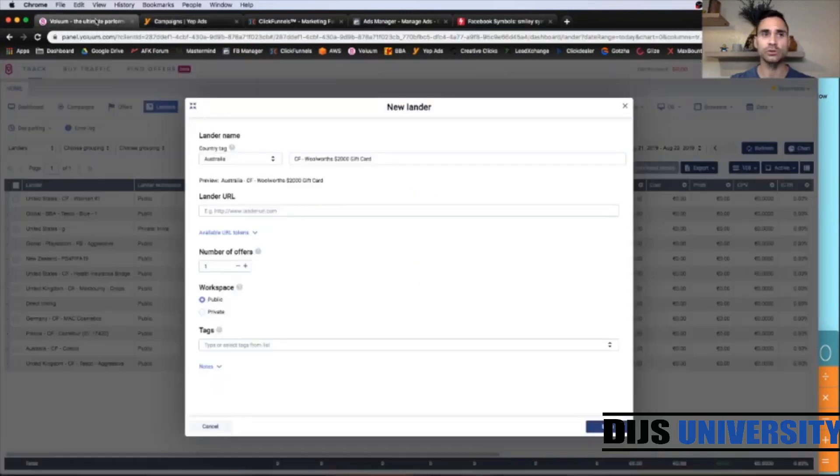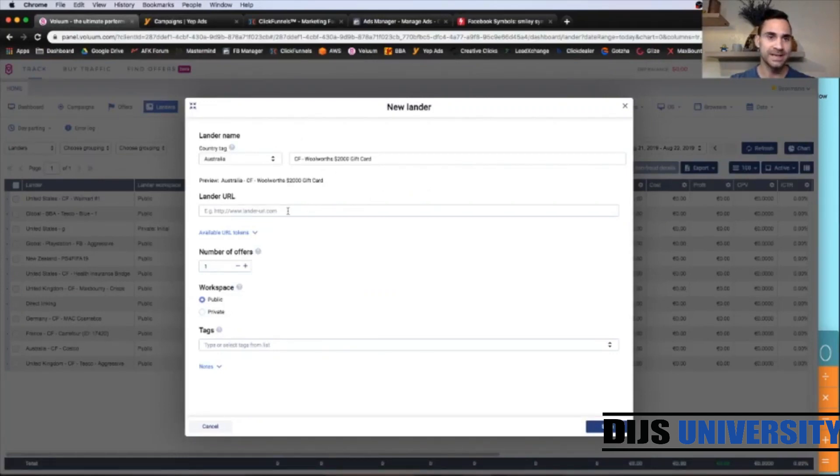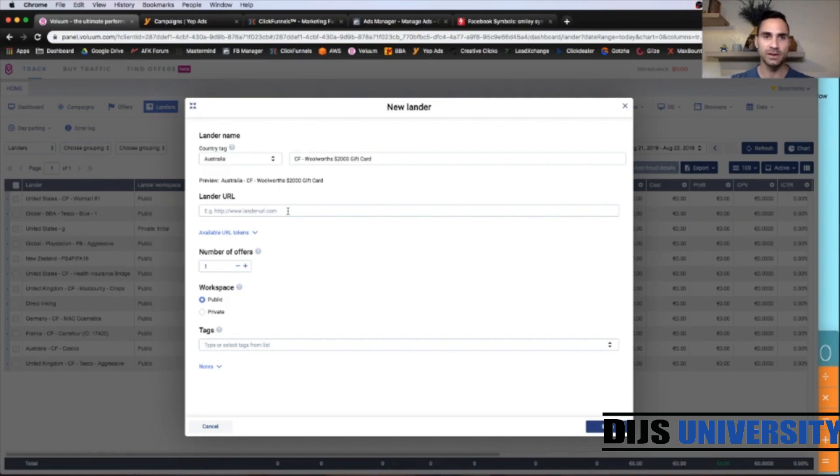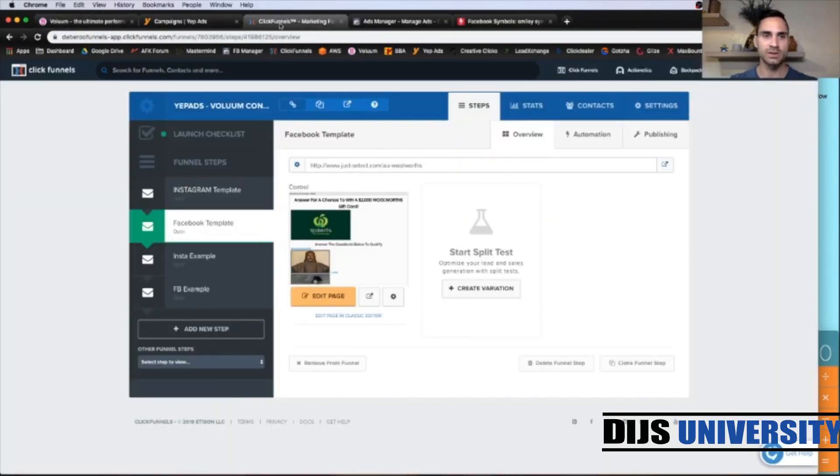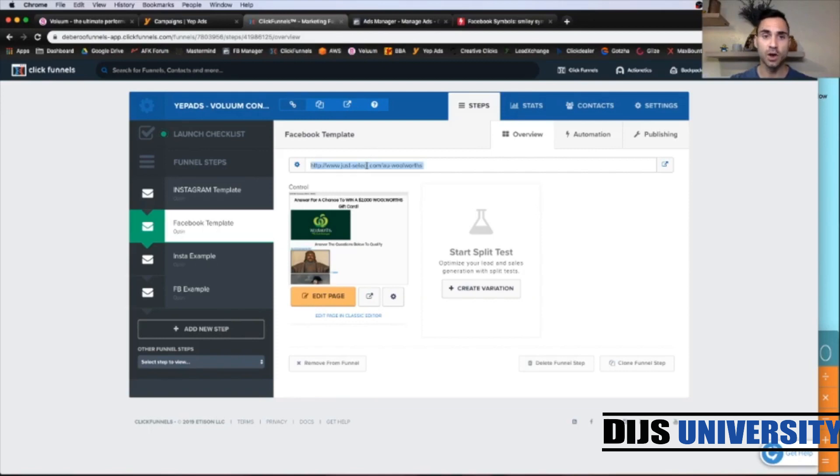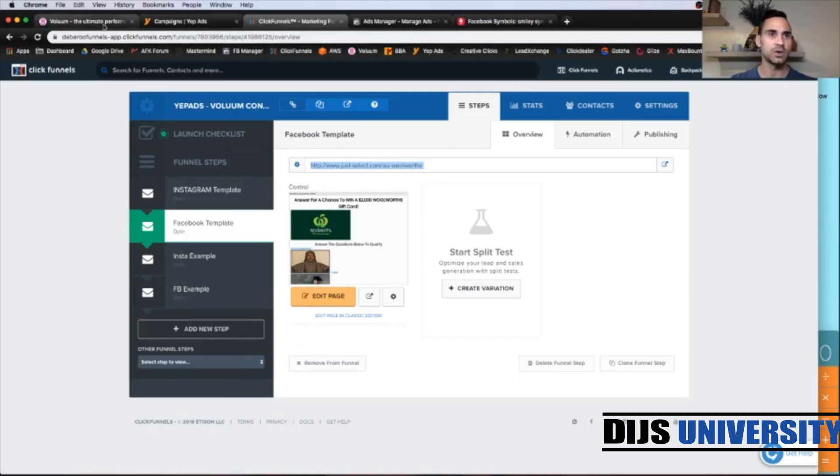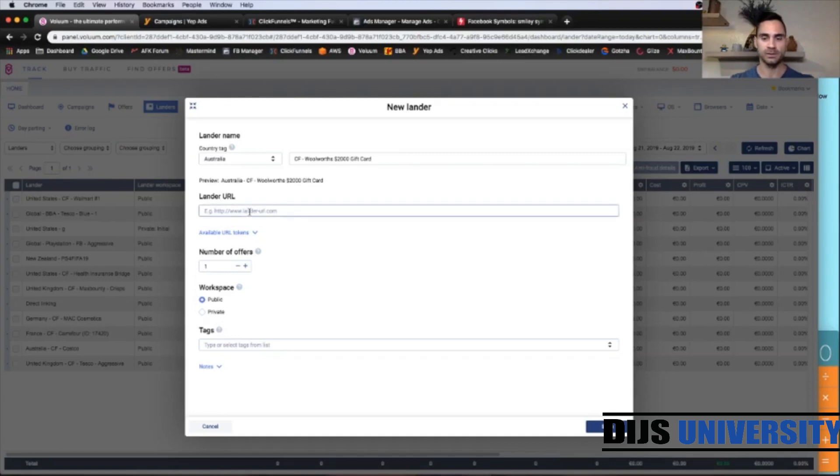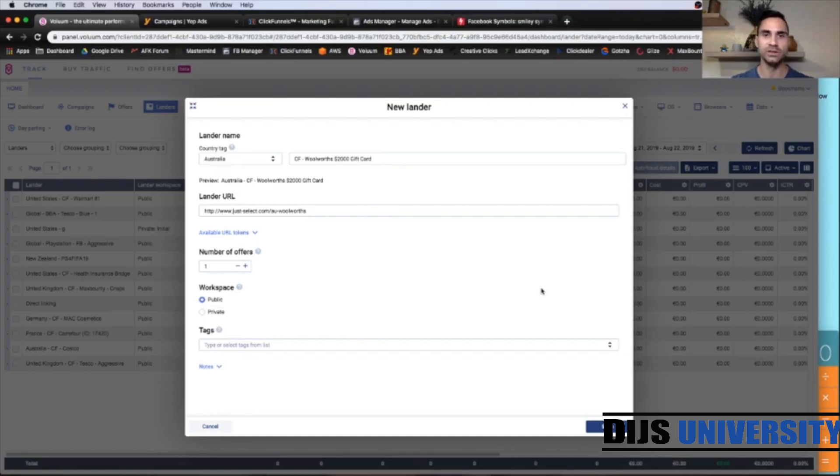And here where it says Lander URL, we need to go to ClickFunnels and copy the Lander URL and paste it up here. Let's go to ClickFunnels. So this is the lander I have created. And here we're going to copy the URL. Let's go back to the volume and paste it up here. And we are done with all steps within the Lander element. So click Save.